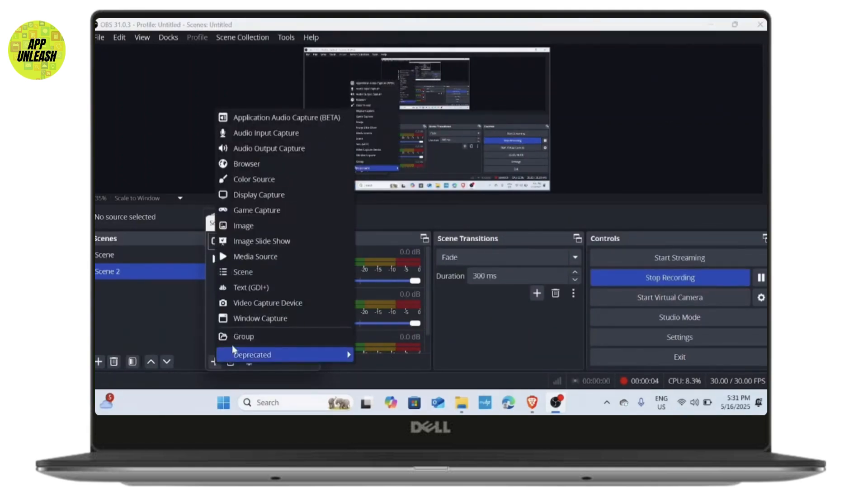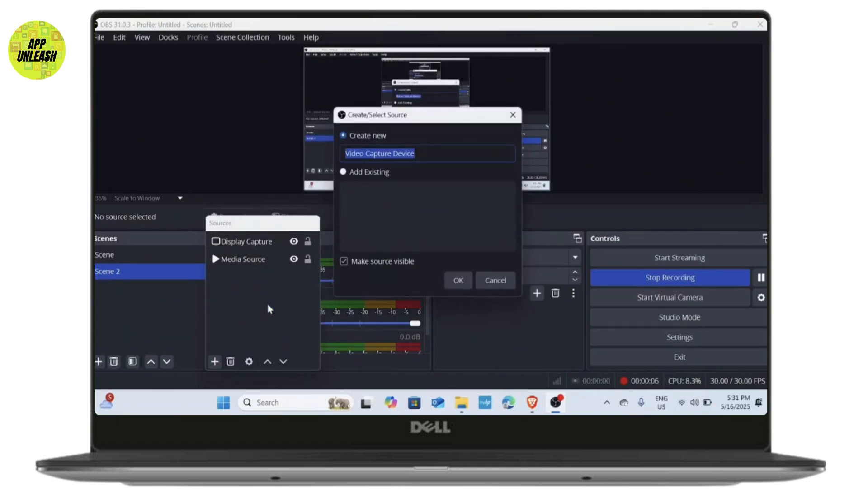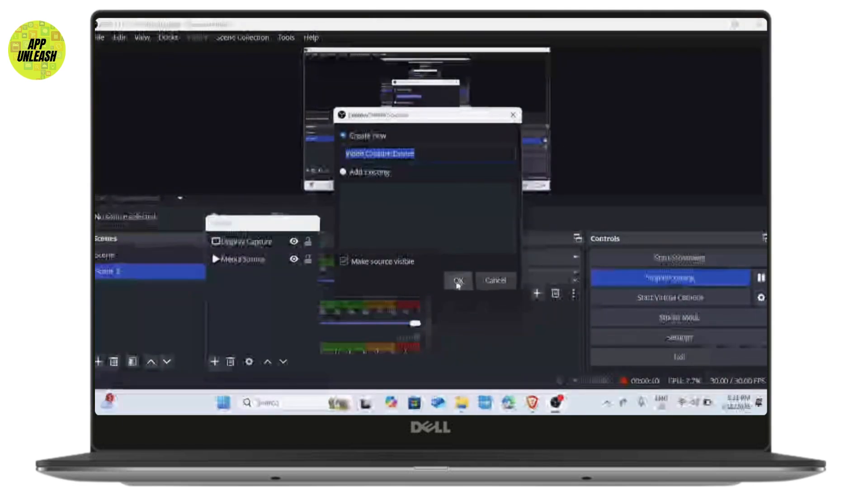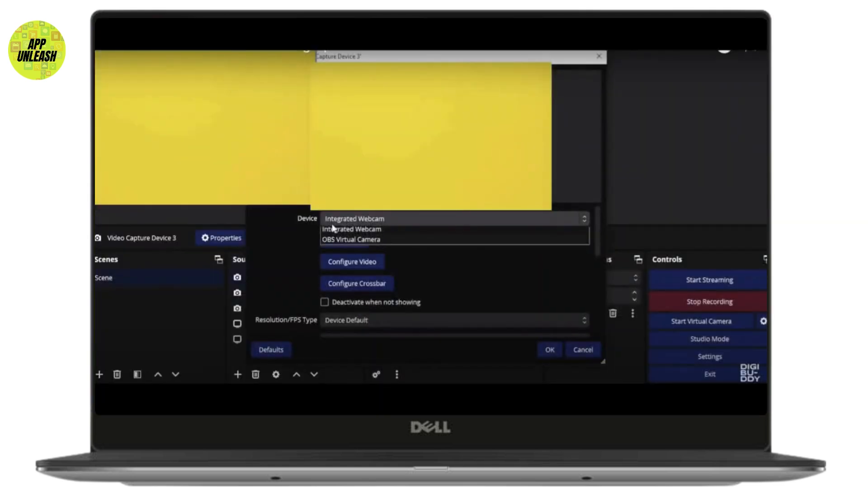Navigate to the video capture device tab, click on OK to save the settings. Under the camera dropdown menu, select your virtual camera and then click OK again to save. Now reconnect and check if the issue persists.